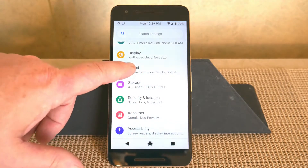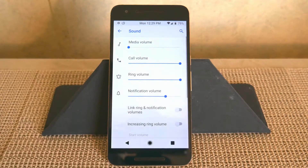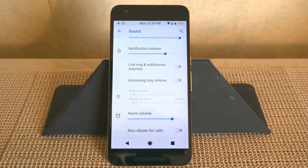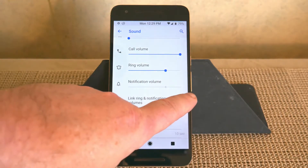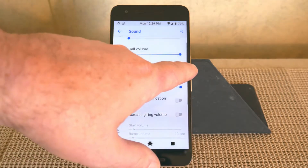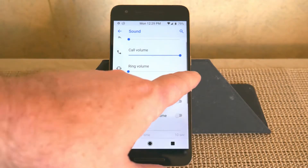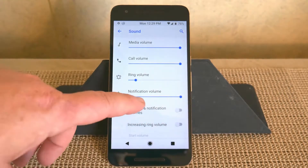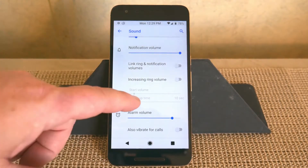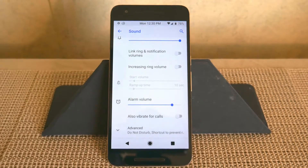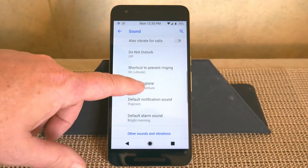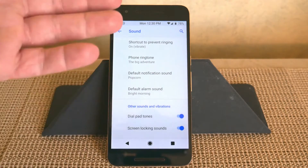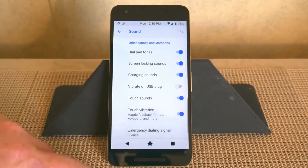One thing that they have in this ROM that I love is linked ring and notification volumes. It comes linked by default, but you can unlink it and turn notifications up and ring tone down — for example, if you are in a meeting. There's also increase ring volume, alarm volume, and under Advanced you have do not disturb, shortcuts to prevent ringing, and all the other standard sound settings.